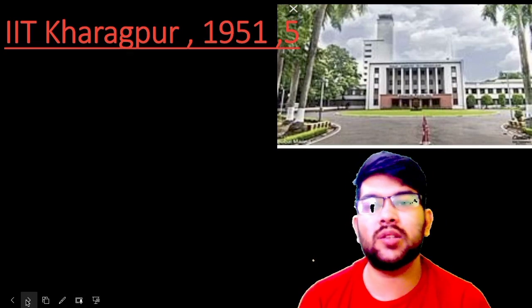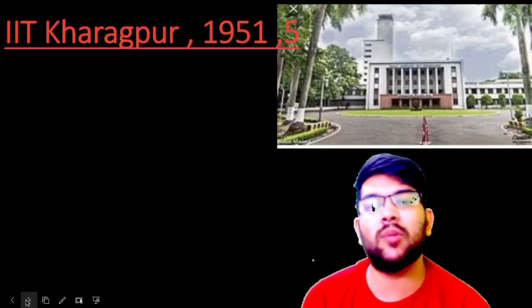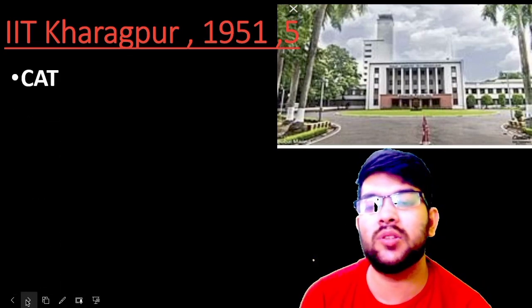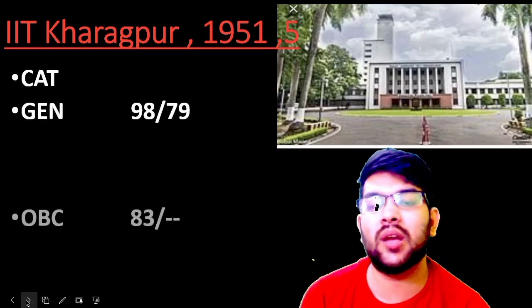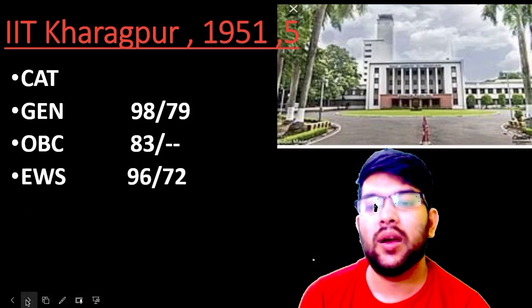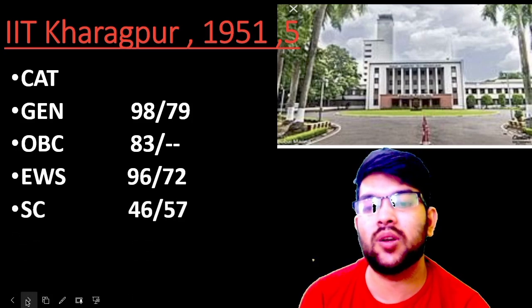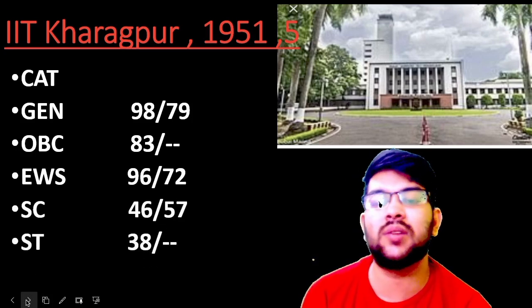Now if you talk about IIT Kharagpur, it was established in 1951. For general, 98 and 79 marks; for OBC, 83 marks; EWS, 96 and 72 marks; for SC, 46 and 57 marks; and for ST it is 38 marks only.